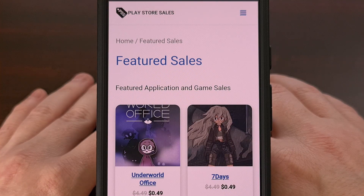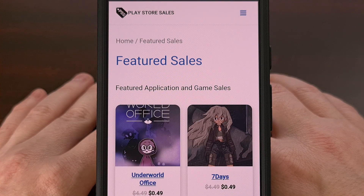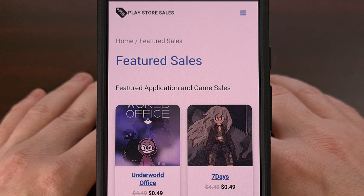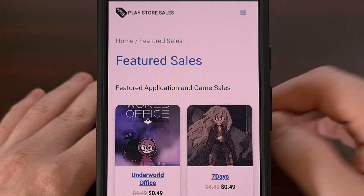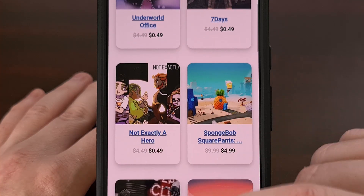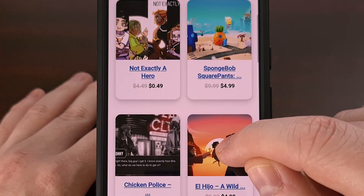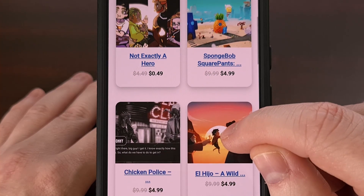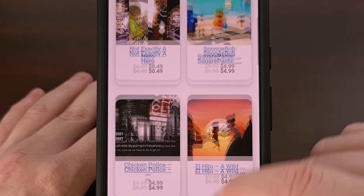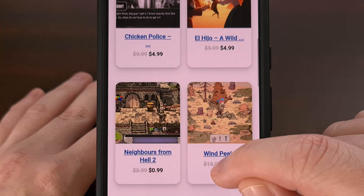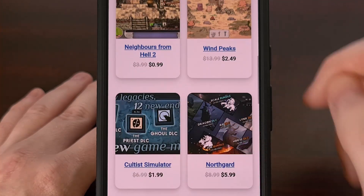But before we can get into that, we first have a quick word from today's sponsor. PlayStoreSales.com is a website I created and have been maintaining for the last 10 years. Please go check out the website to find the latest Android apps and games that are currently on sale in the Google Play Store.